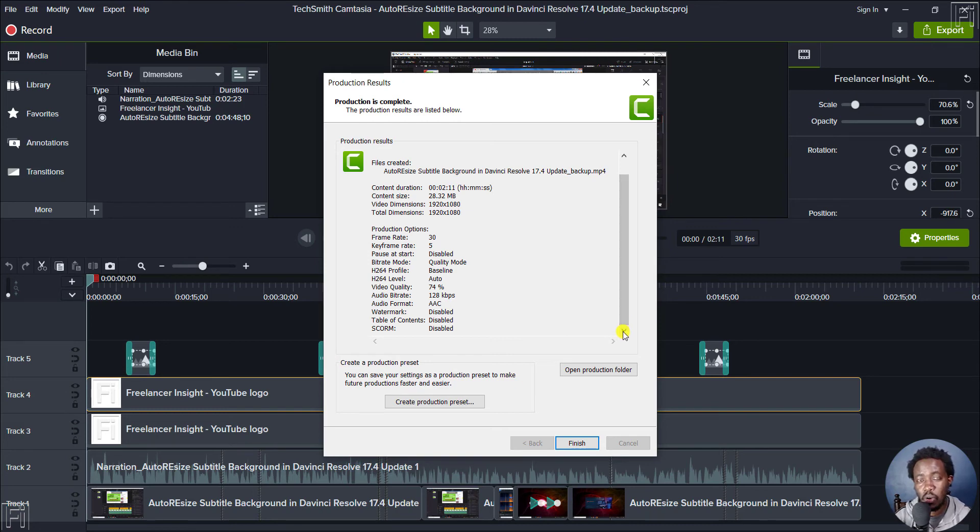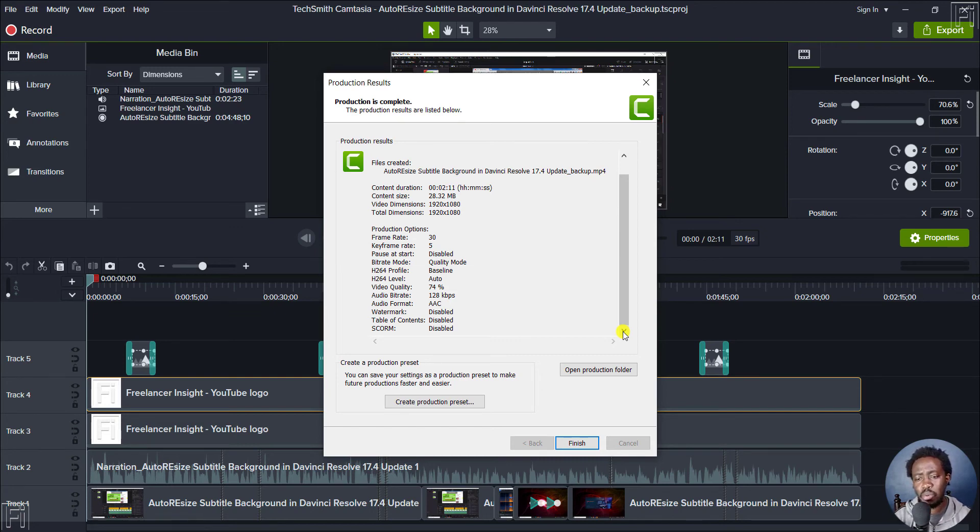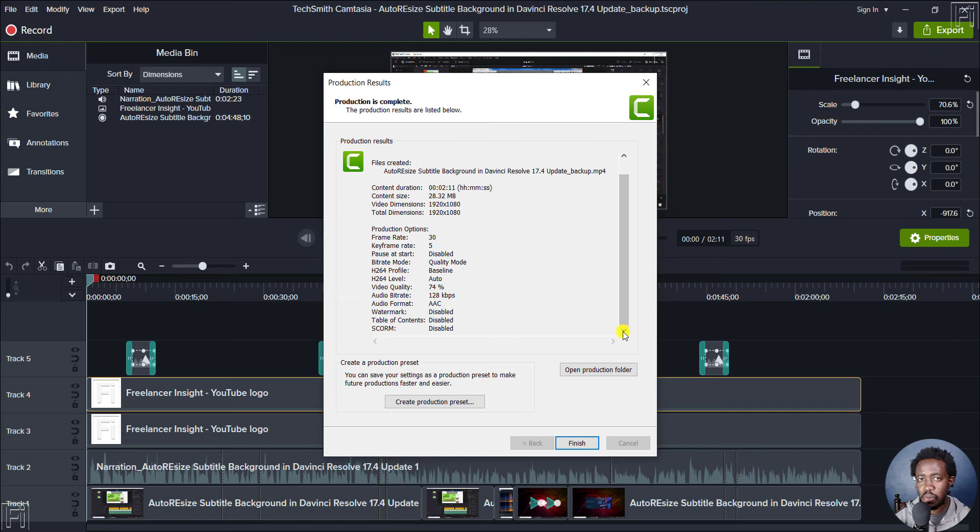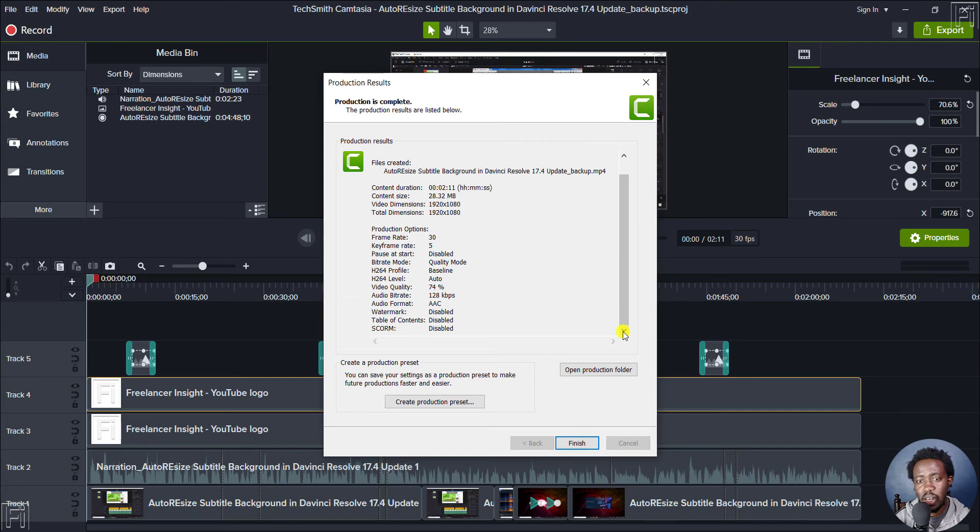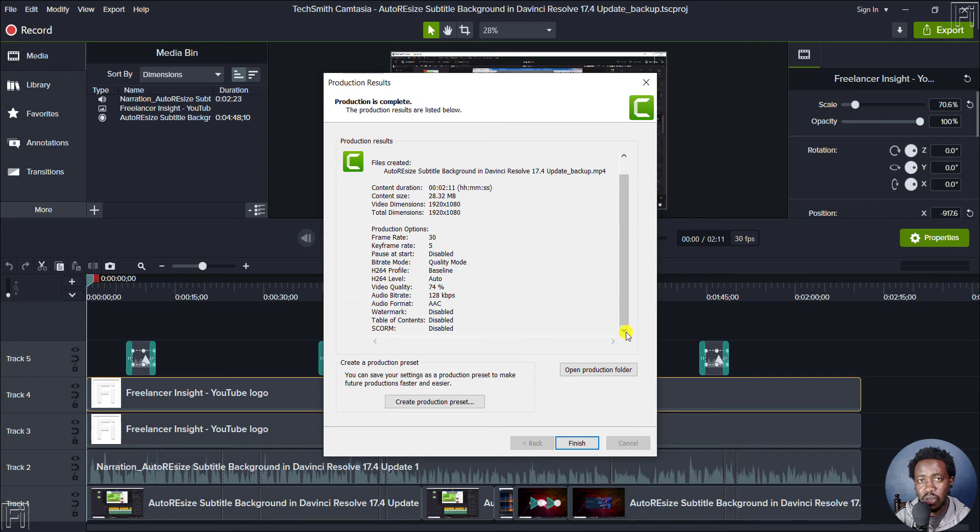And this is what people are complaining about in the Camtasia forum. And I don't know, probably the team at TechSmith are trying to optimize to reduce on CPU usage. But I don't think that's what they should be targeting right now. They should be giving creators or people that use Camtasia the option to enable GPU rendering. Just that.